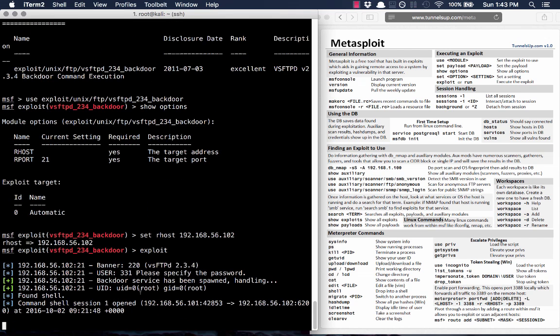It's attempting... found shell. Command shell, session 1 opened. If you see session has been opened, you can jump up and celebrate — you've just got shell access to a system. You've popped a shell!